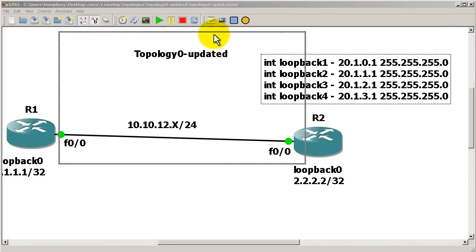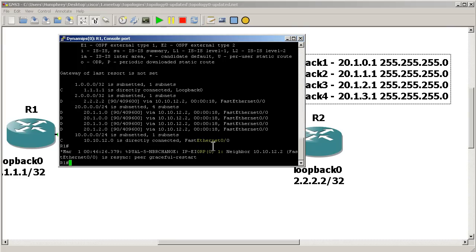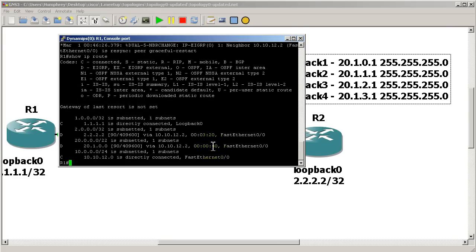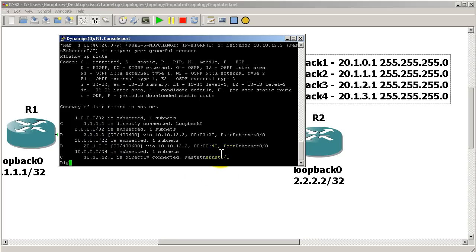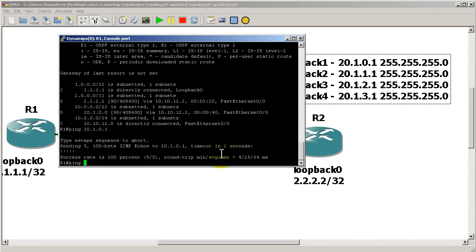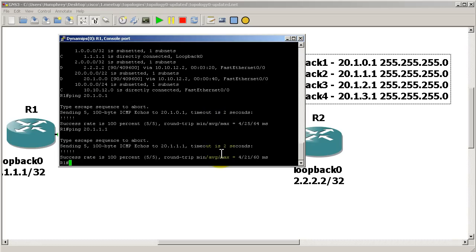Now let's check Router 1. Show ip route and there it is — we've got our 20.1.0.0 subnet summarized as a /22. Just one route instead of four.